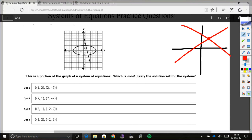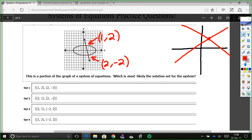Here you're looking at a graph and we've got some oval shape and then some line going through it. We're asked what are the most likely solutions to the system. Keeping the same idea in mind, we're looking for where they intersect, where they cross. There are two points at which they cross — one here and one here. So those two points are the solutions. That first point looks like it's the point (1, 2), and then this point down here looks to be about (2, -2).